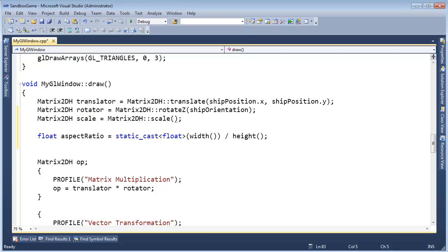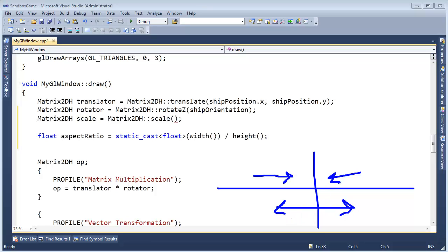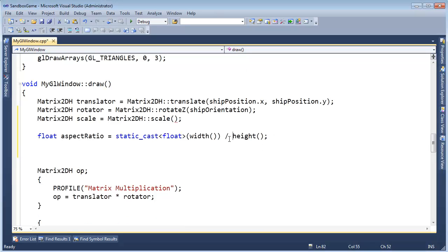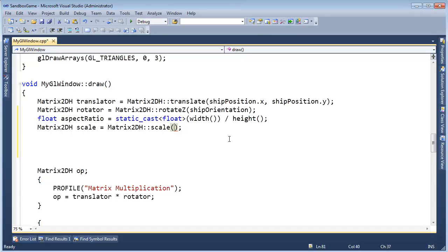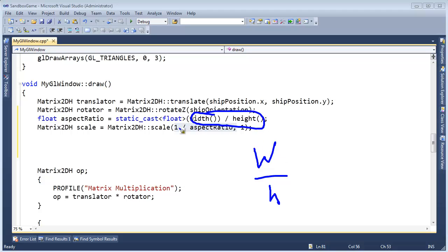If OpenGL fattens our image — say the width is greater than the height, which it usually is — OpenGL is going to stretch that image horizontally. So I want to do the opposite and squish it in, so that when OpenGL stretches it out it goes back to normal. The way we do that is with the scale function: scale by 1 divided by the aspect ratio. I don't want to collapse the Y, so I leave Y as 1. Taking 1 divided by the aspect ratio is actually height divided by width, which gives me how much I need to rebound.